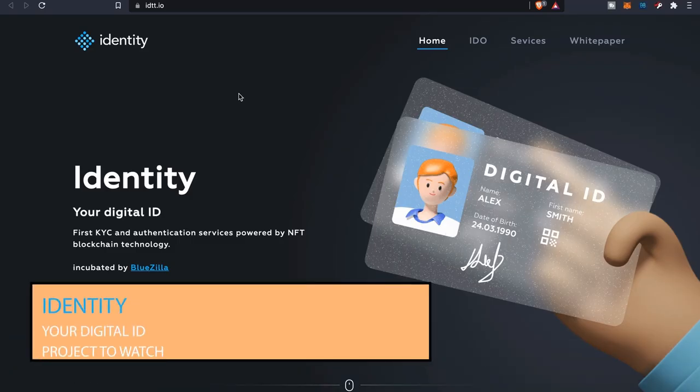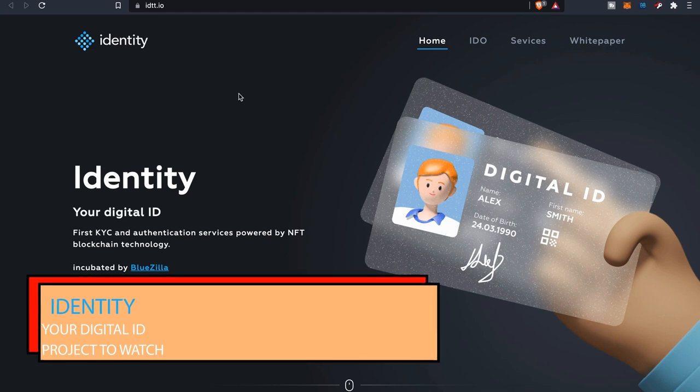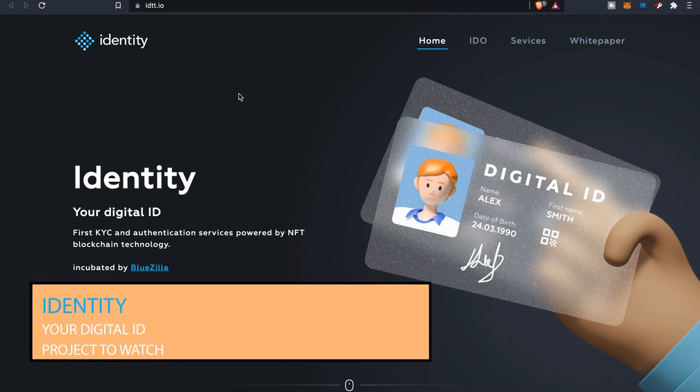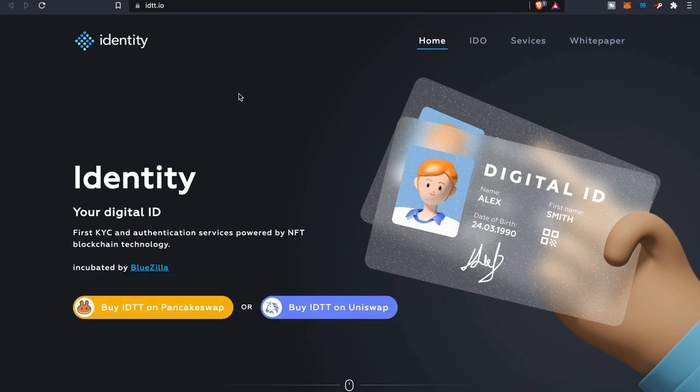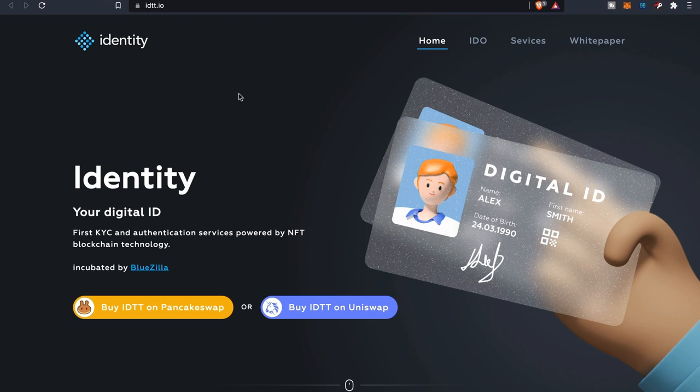What is going on everybody, welcome back to the channel, it is your boy the Wolf of Crypto here bringing you guys another video. Today we'll be looking at the project called Identity.